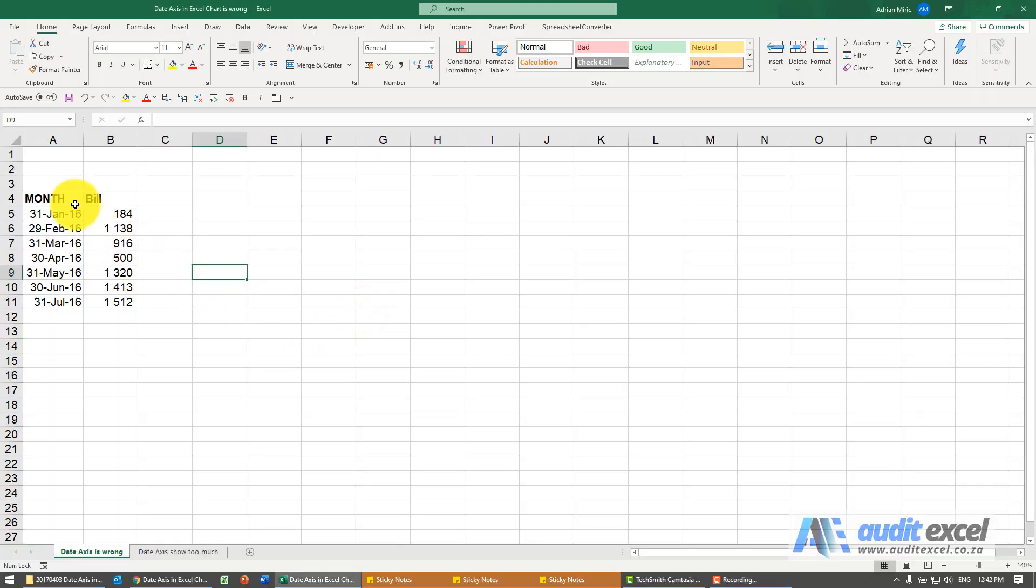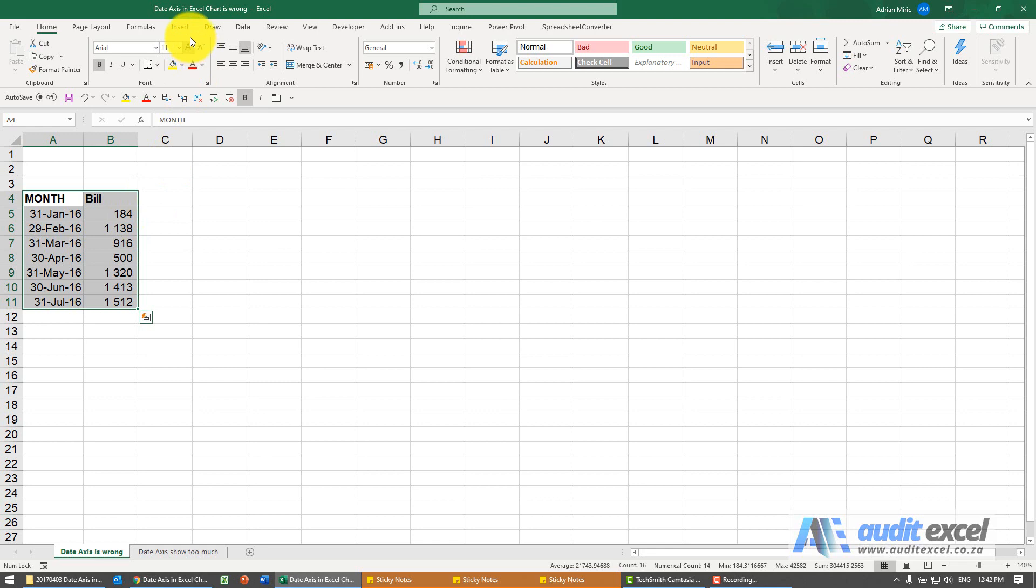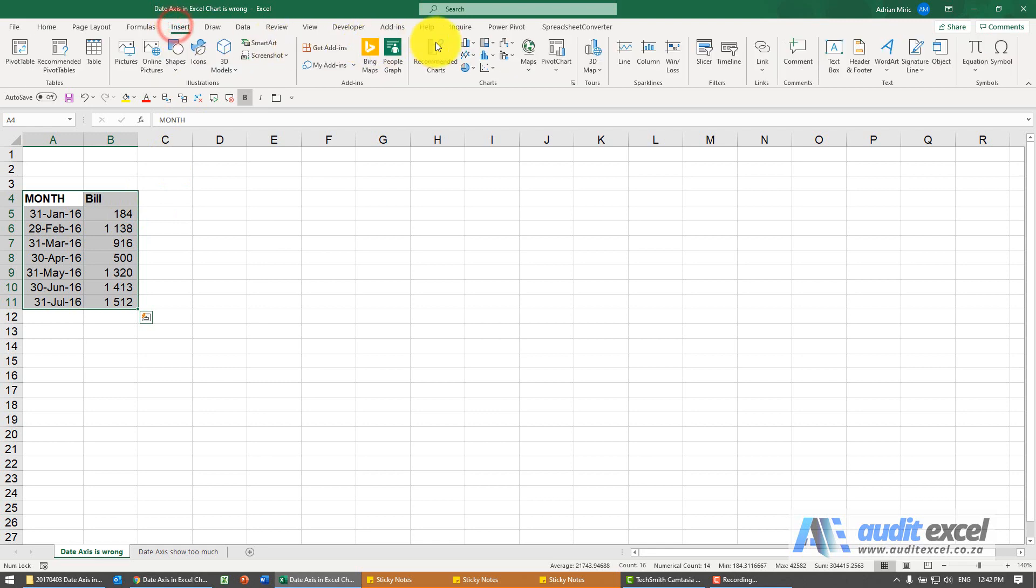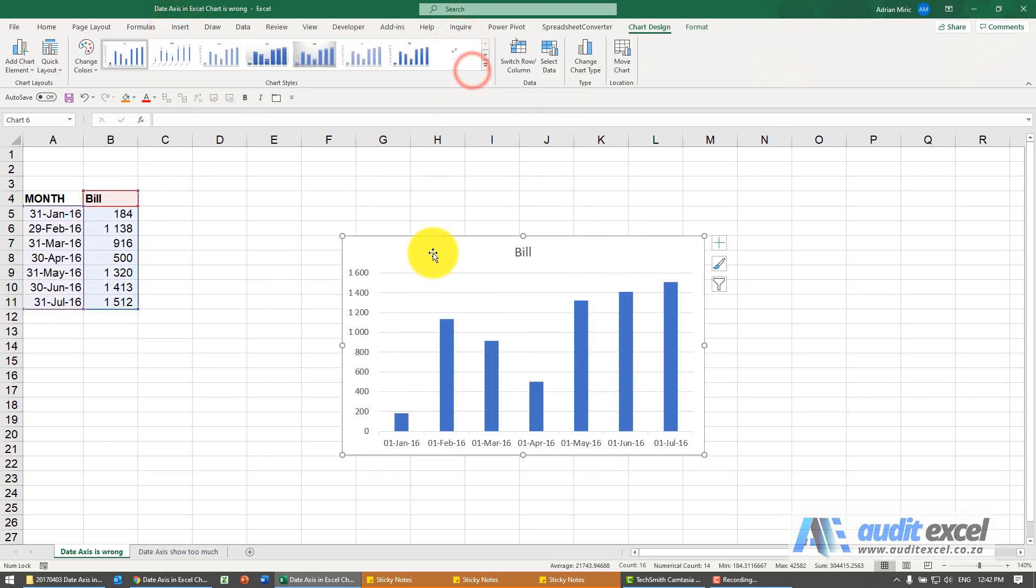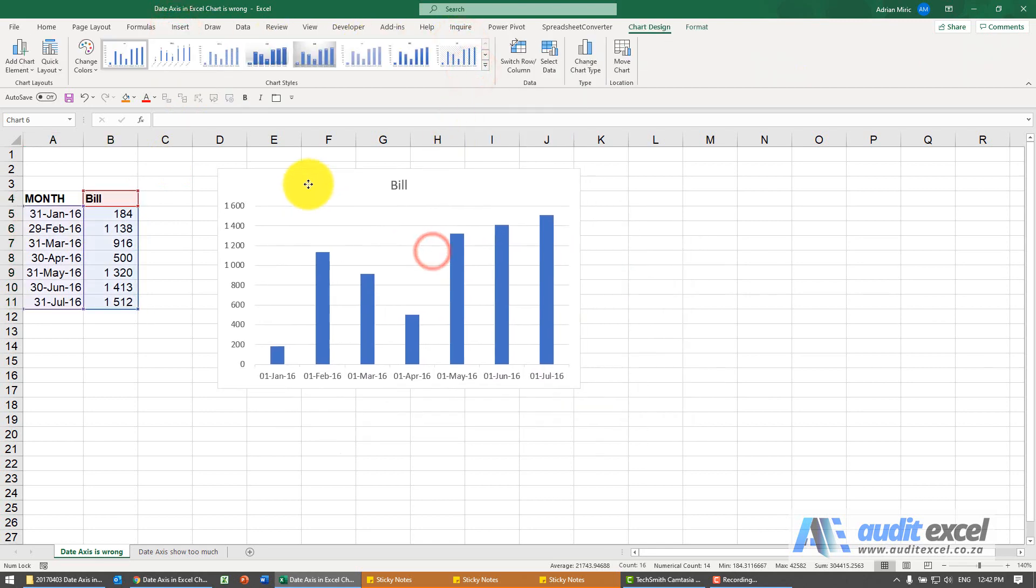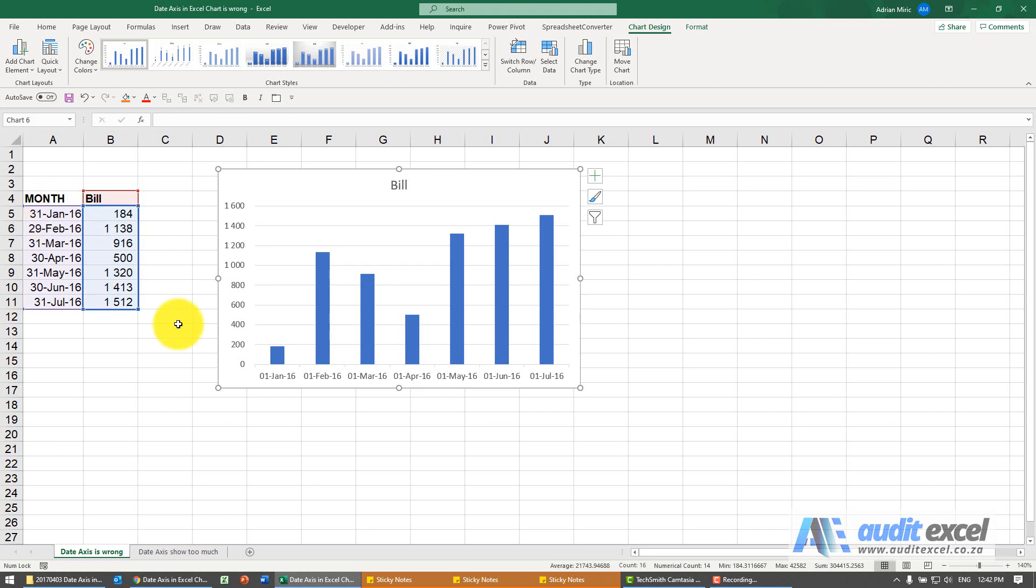When using dates in a chart you can experience this problem. Here I'm going to insert a chart. You'll see it looks fine but notice this is 31st of Jan and it's saying 1st of Jan.